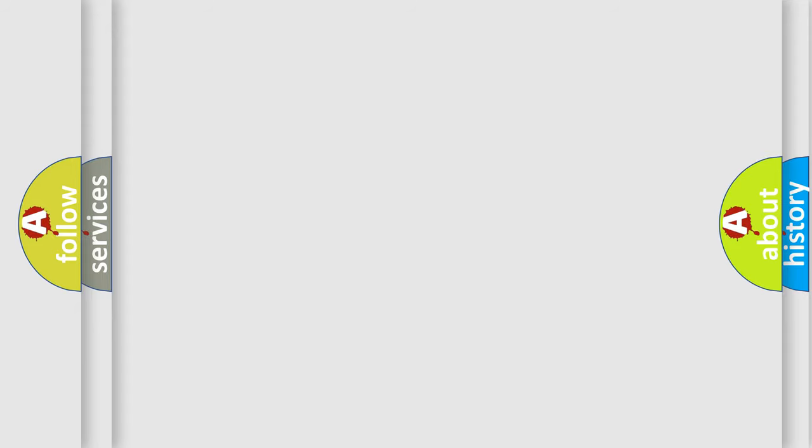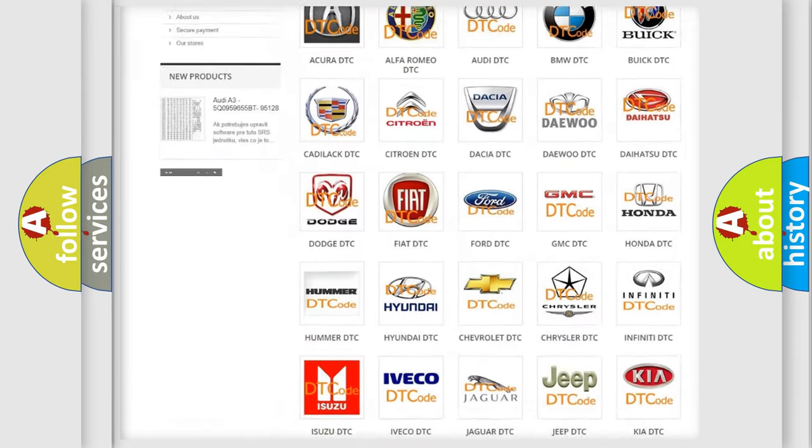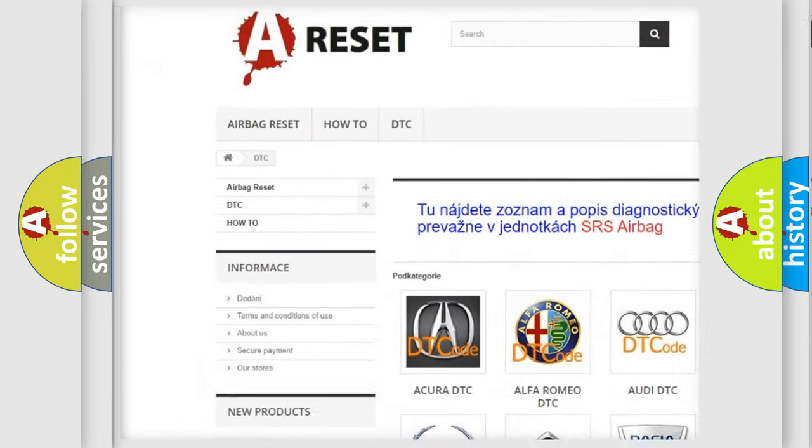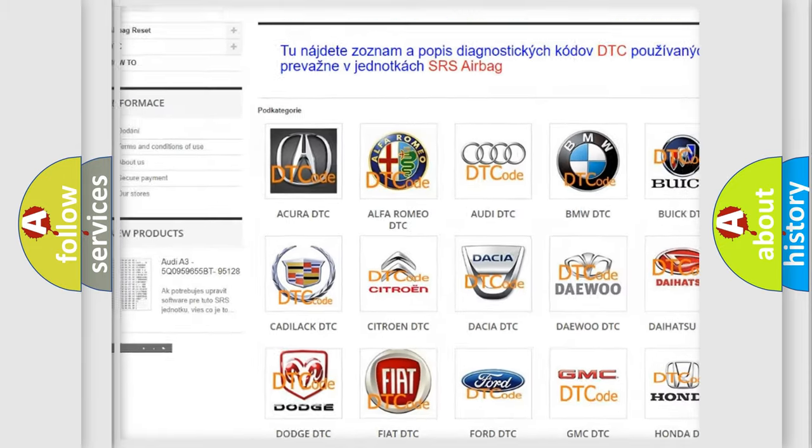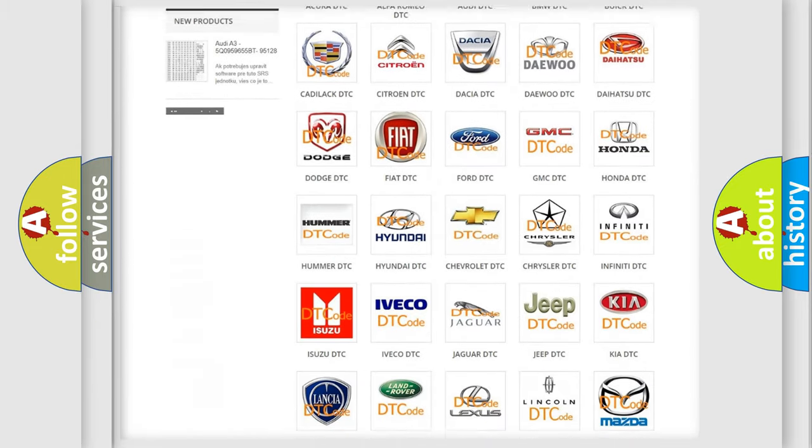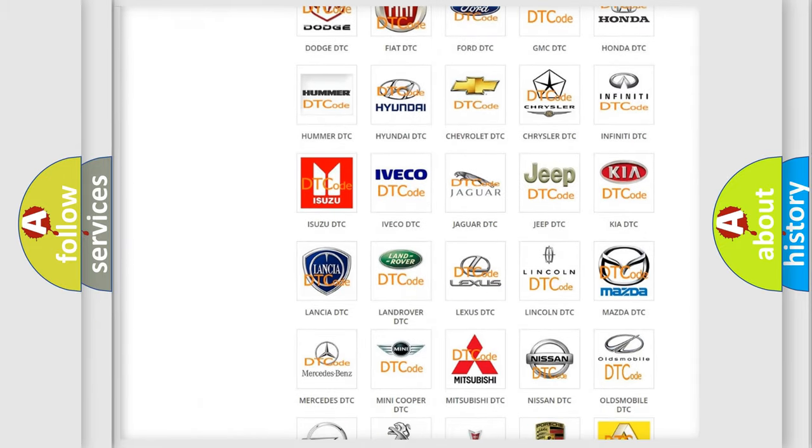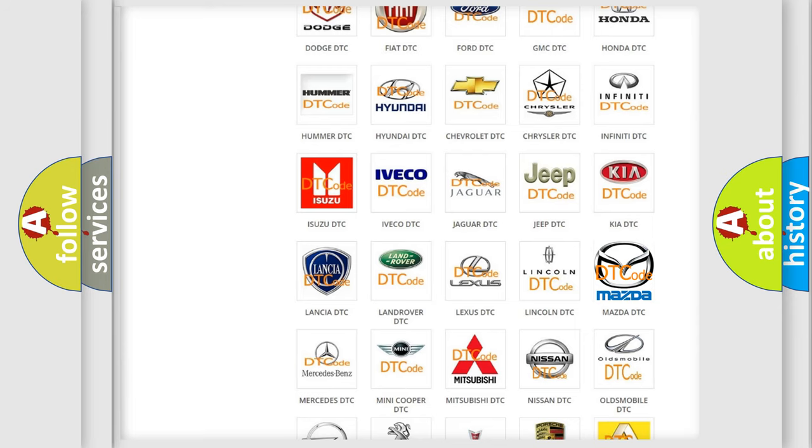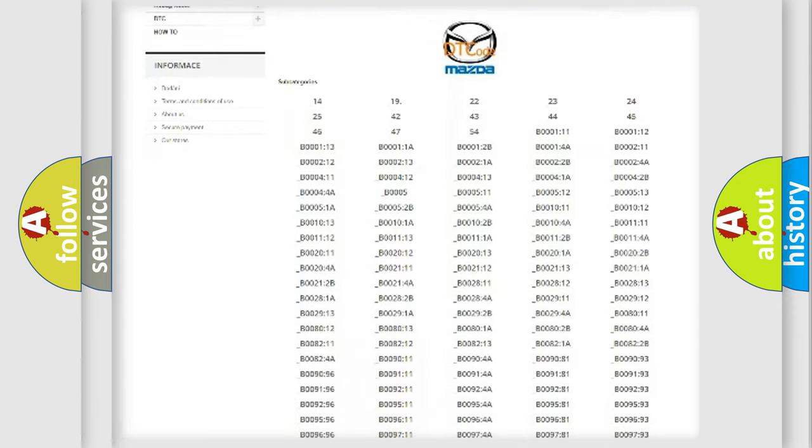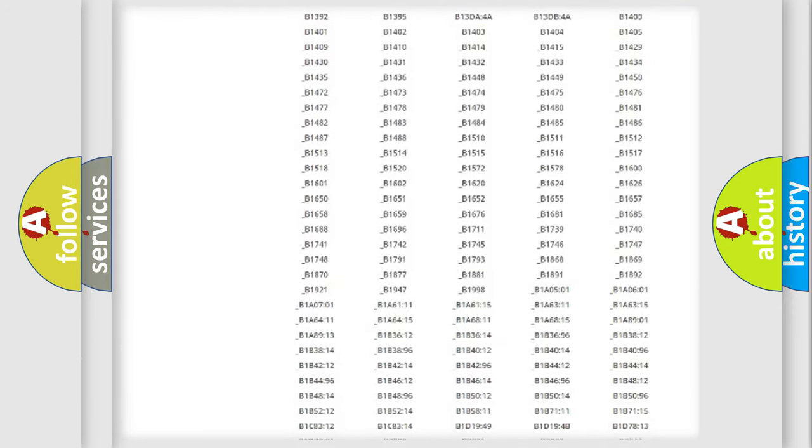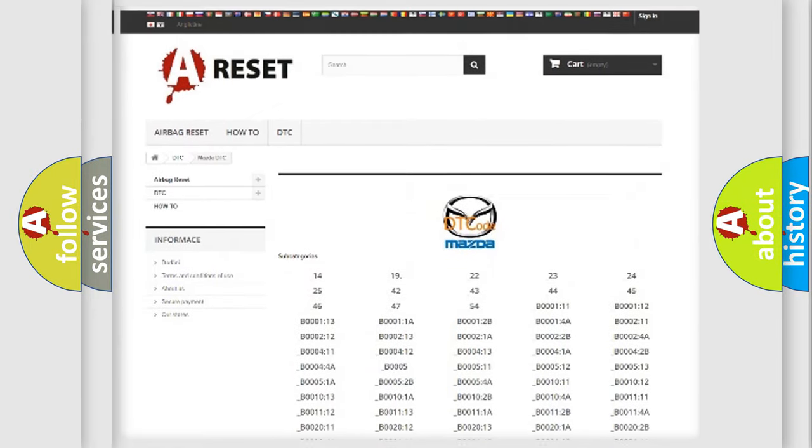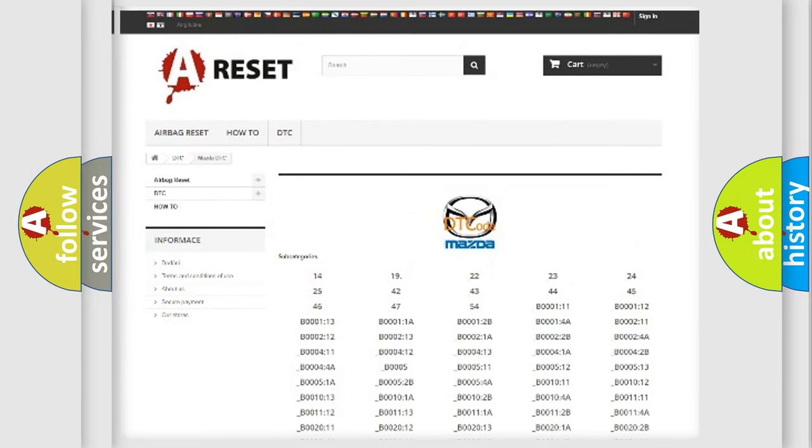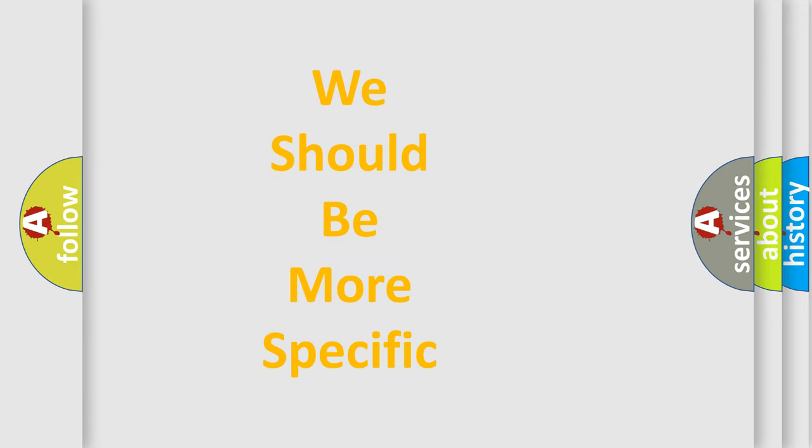Our website airbagreset.sk produces useful videos for you. You do not have to go through the OBD2 protocol anymore to know how to troubleshoot any car breakdown. You will find all the diagnostic codes that can be diagnosed in Mazda vehicles, and many other useful things. The following demonstration will help you look into the world of software for car control units.